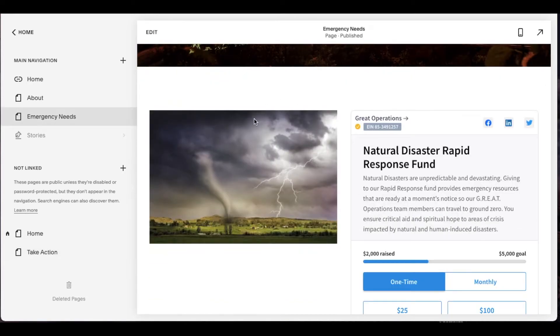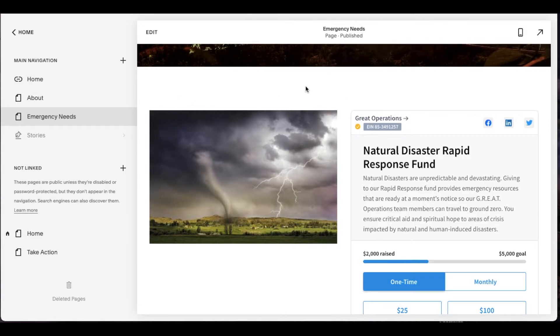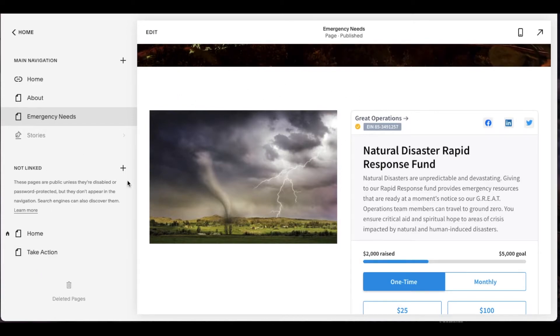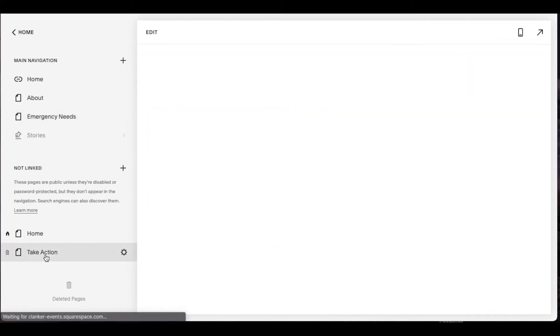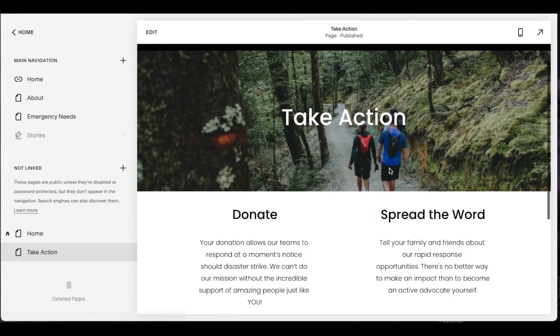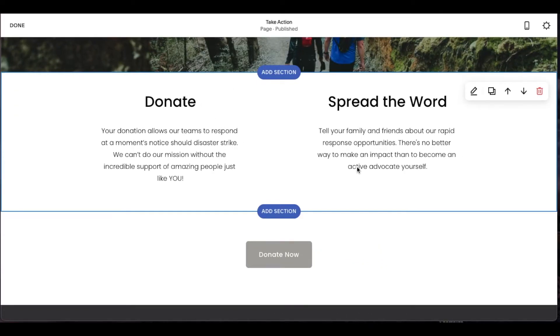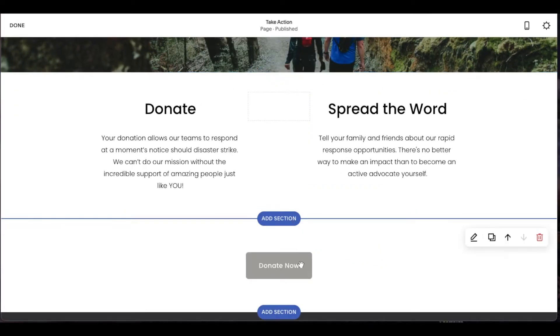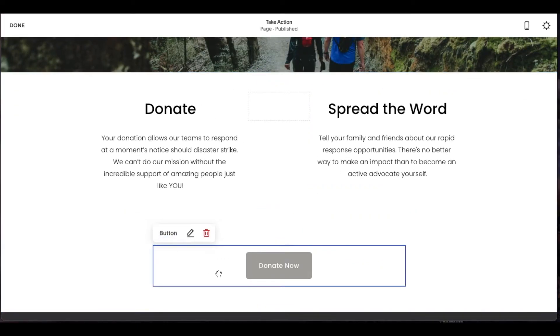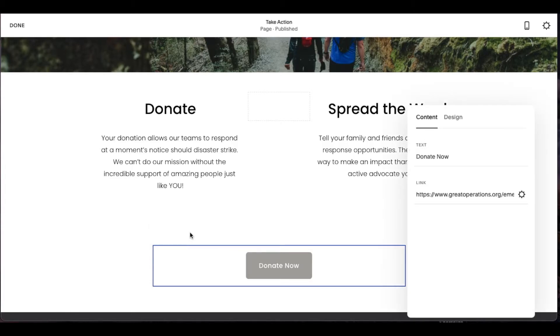So now that we have our anchor point, we are going to need to point our donate button to land here. So what I'm going to do is I'm going to come over here to our take action page. I'm going to go over to our button and I'm going to click the edit function here. And then we're going to go ahead and click on this button section. Let me click the edit button.